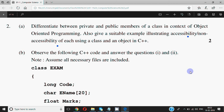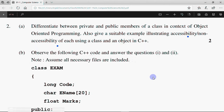The first question is for two marks: differentiate between private and public members of a class in context of object-oriented programming. Also give a suitable example illustrating accessibility or non-accessibility of each using a class and an object in C++. As we know, private is something which can be used only within the class — we can't use it outside. Public members are accessible anywhere, within the class or outside.